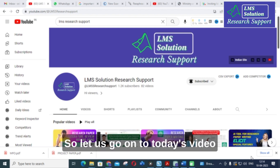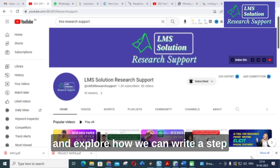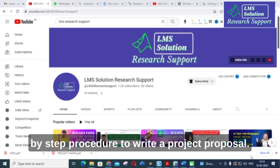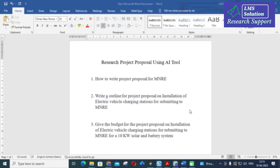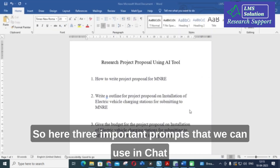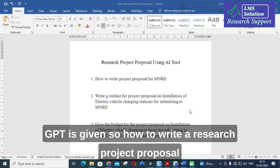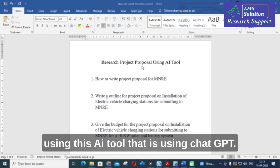Let us go through today's video and explore how we can write a step-by-step procedure to write a project proposal. Here are three important prompts that we can use in ChatGPT — how to write a research project proposal using this AI tool.